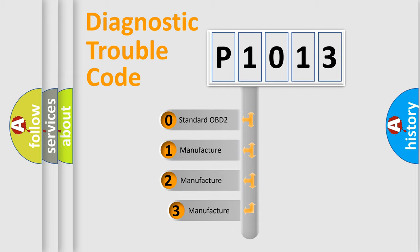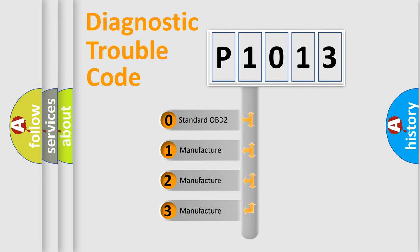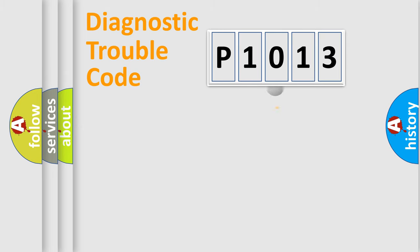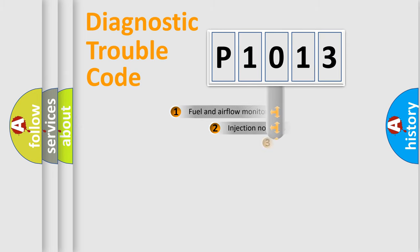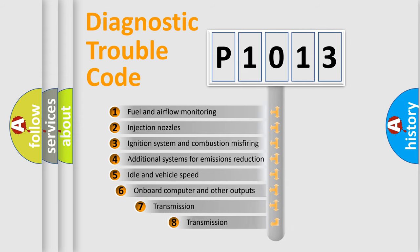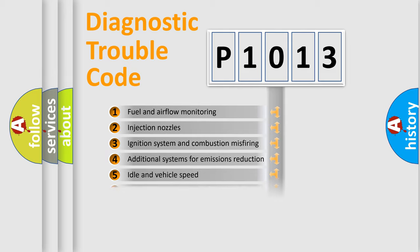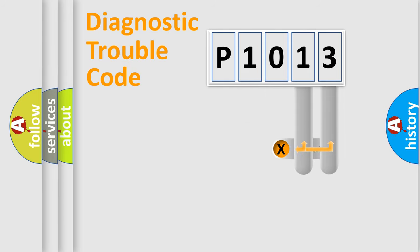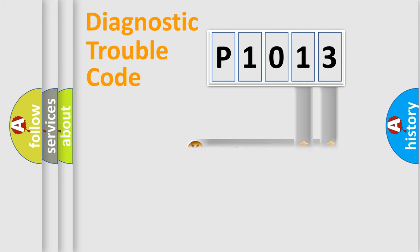If the second character is expressed as zero, it is a standardized error. In the case of numbers 1, 2, 3, it is a manufacturer-specific expression of the car error. The third character specifies a subset of errors. The distribution shown is valid only for the standardized DTC code. Only the last two characters define the specific fault of the group.